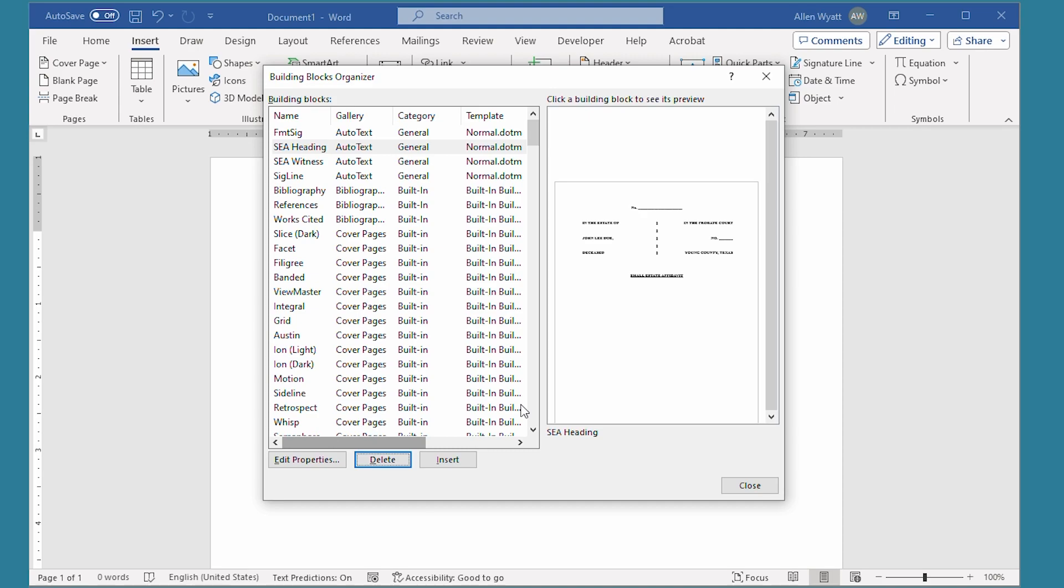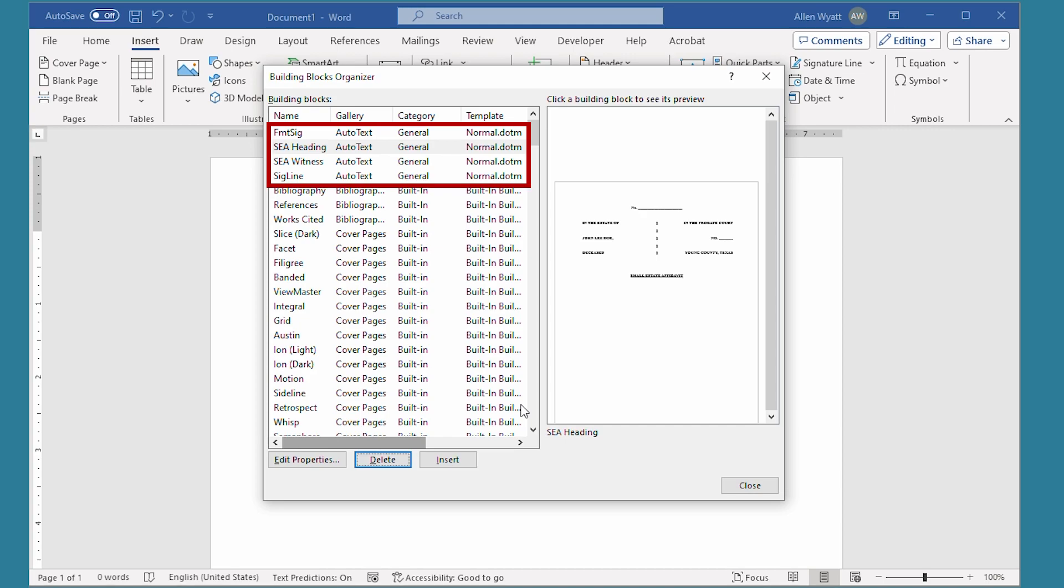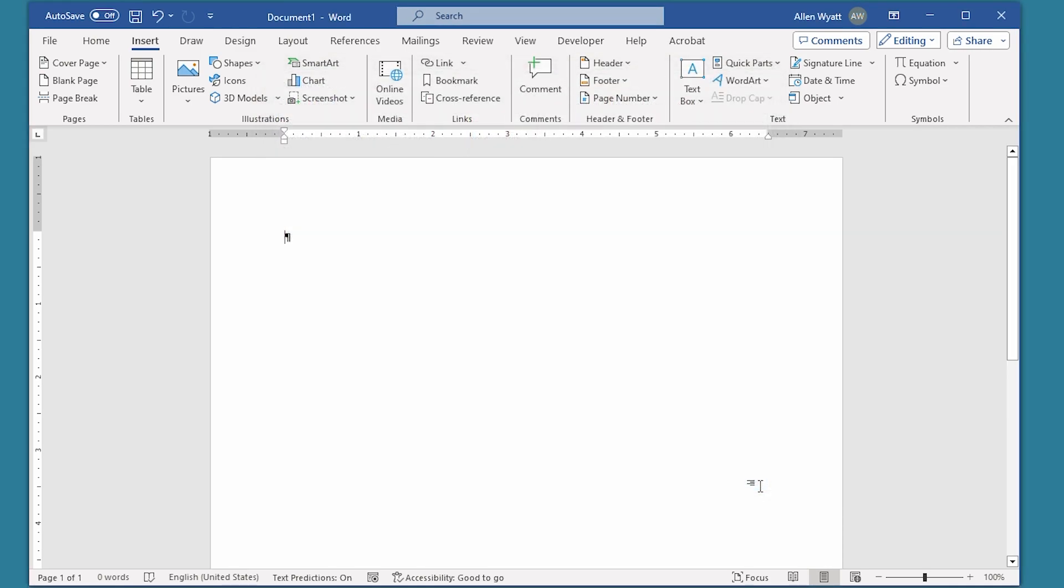Now you have to understand that you can only delete building blocks that you have created. You cannot delete any of the built-in building blocks that Word uses. So work with these that you've created up here near the top of the Building Blocks Organizer, and you can delete the ones that you no longer need. When you're done, just go ahead and click on Close, and you can go back to working within Word like normal.